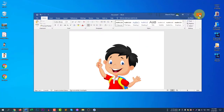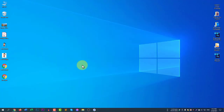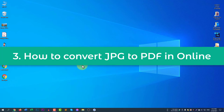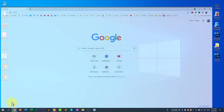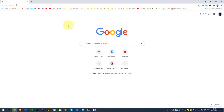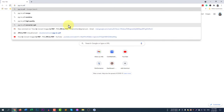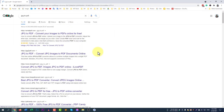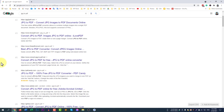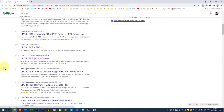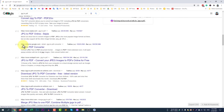Now the last method is how to convert JPG to PDF using an online converter. Open your browser and type 'jpg to pdf' in the search bar. You will find many websites, but I like cloudconvert.com.